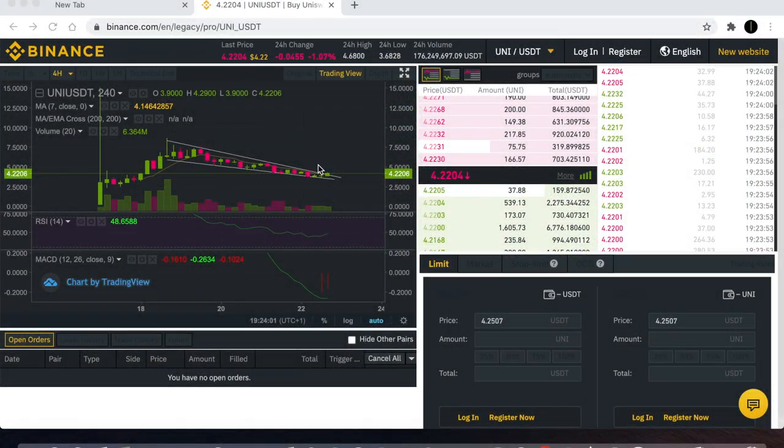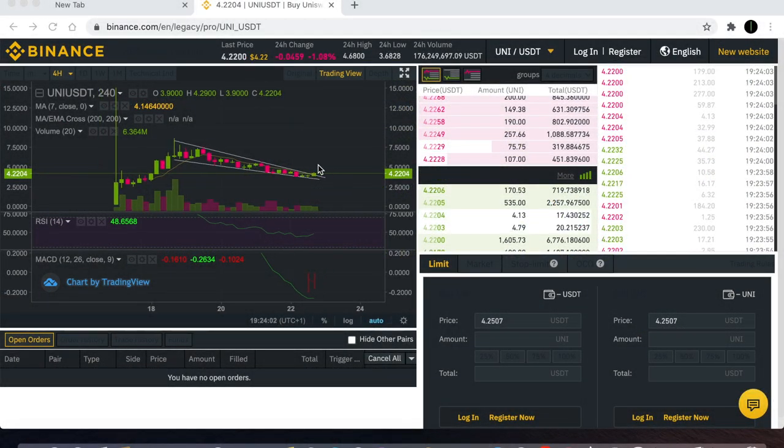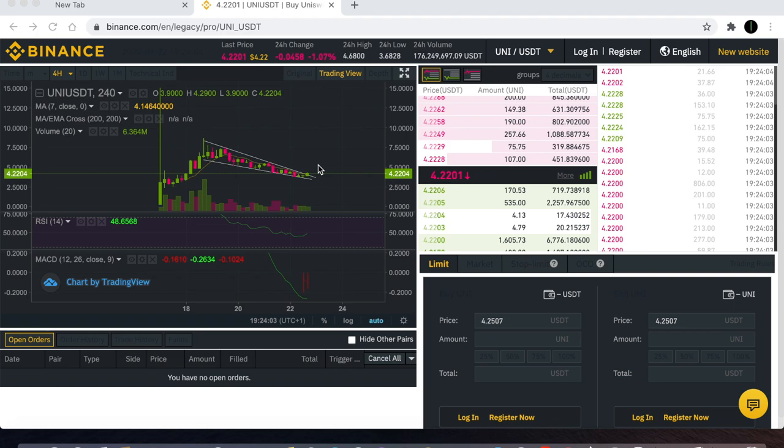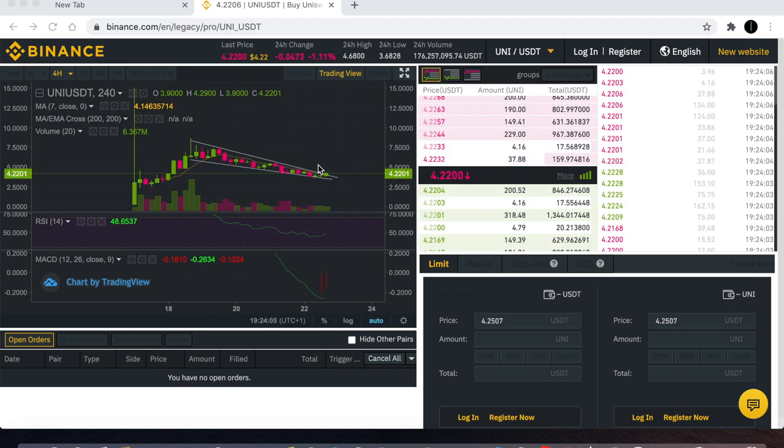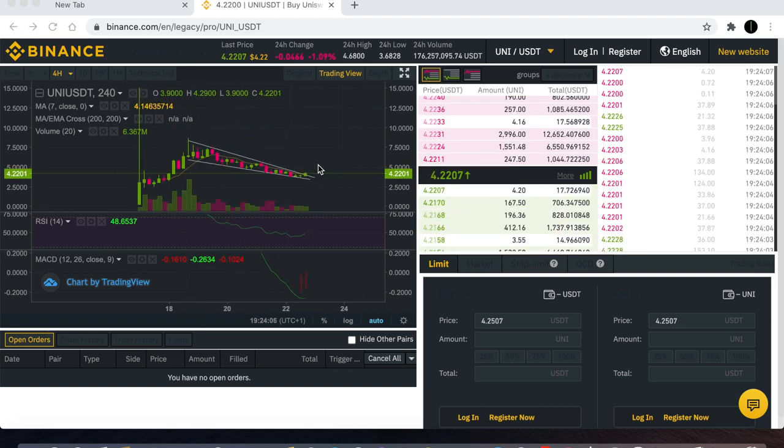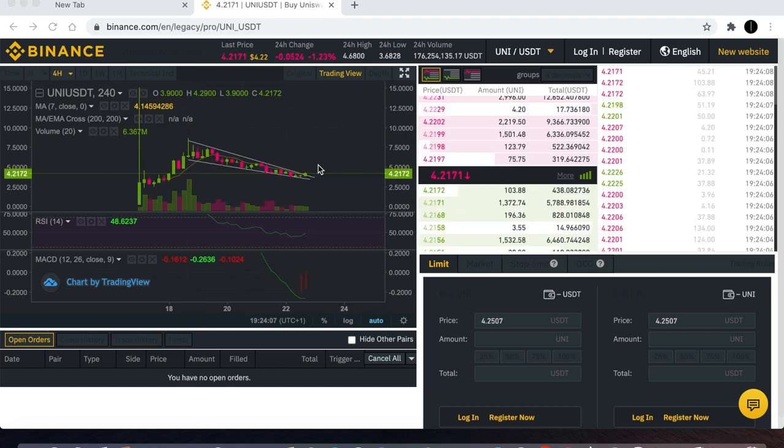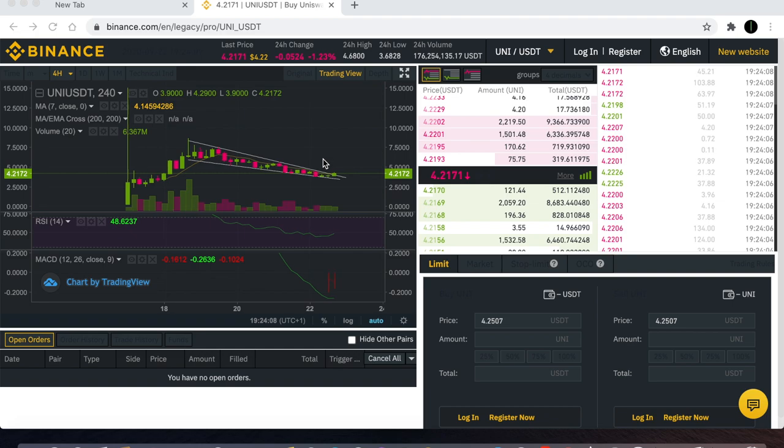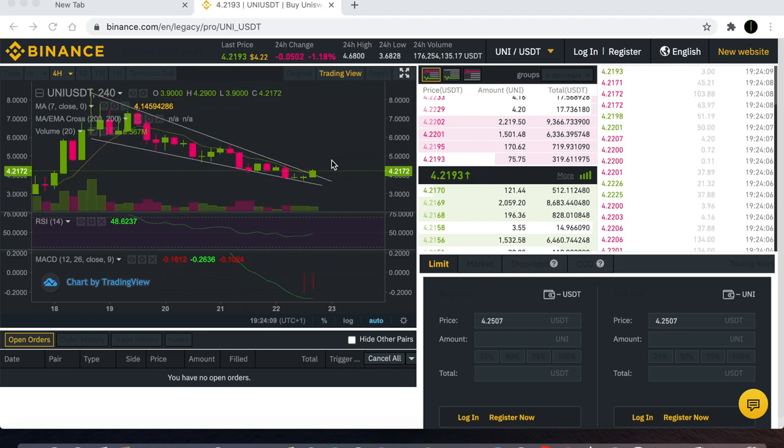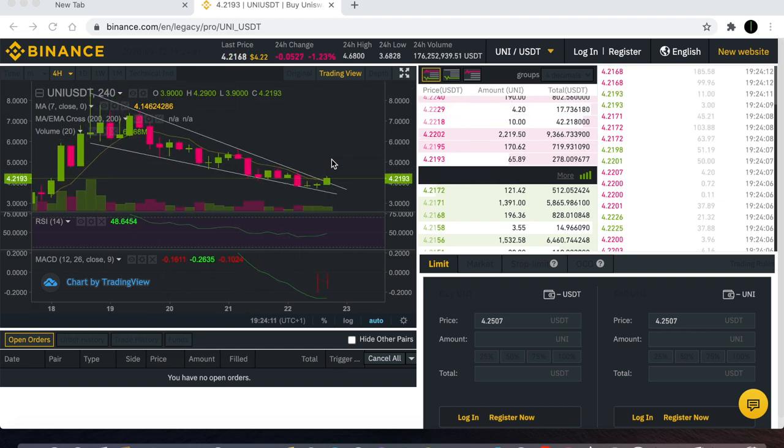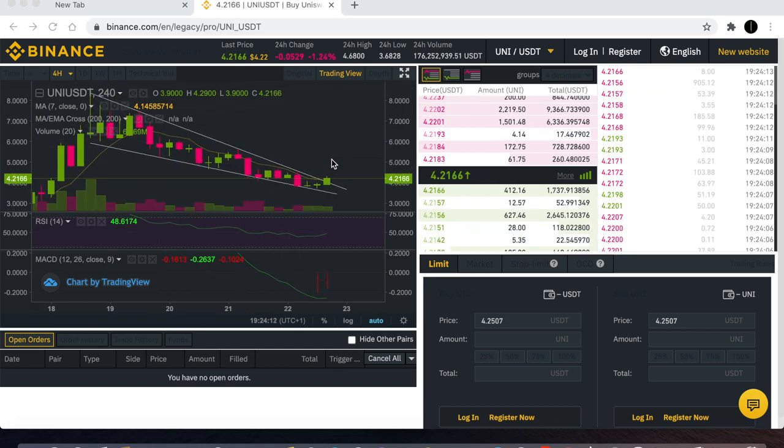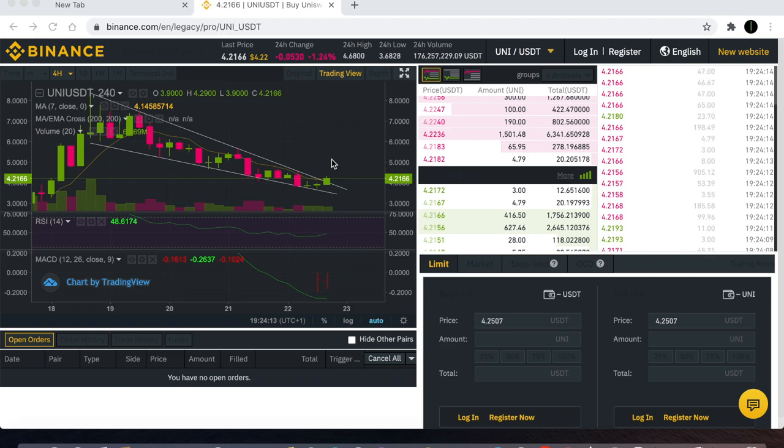Welcome back to the channel guys, Crypto Lightsaber here with another video. Today I want to talk about Uniswap's UNI token and show you what I'm seeing in this chart at the moment.